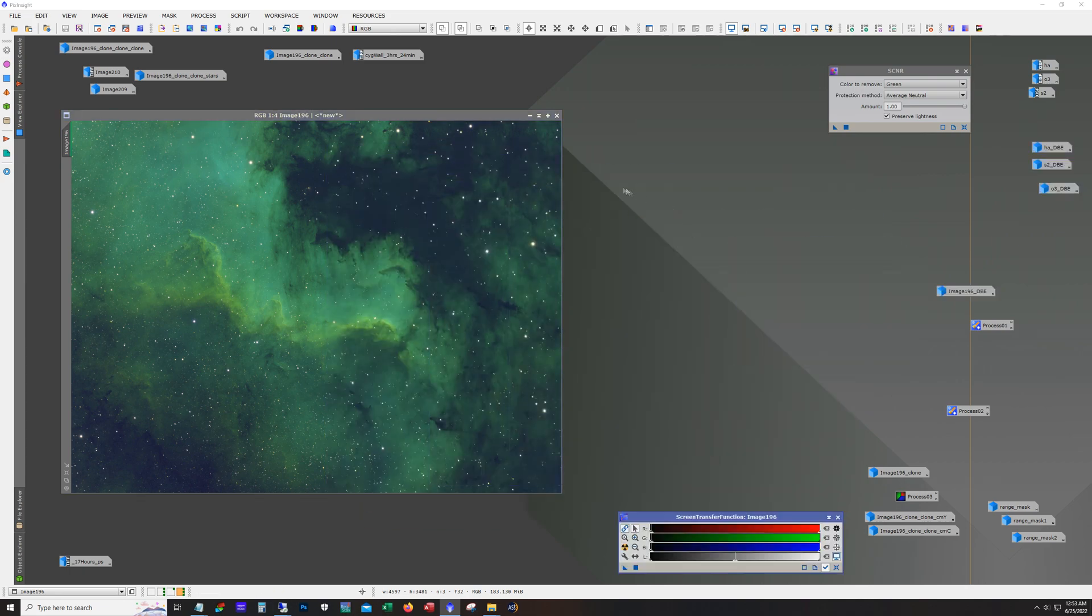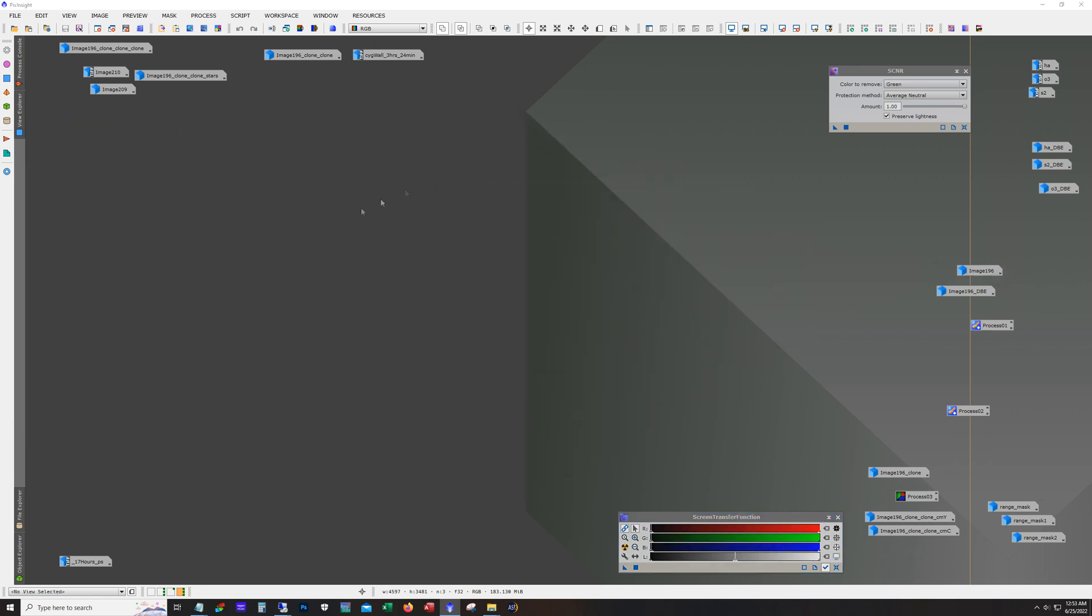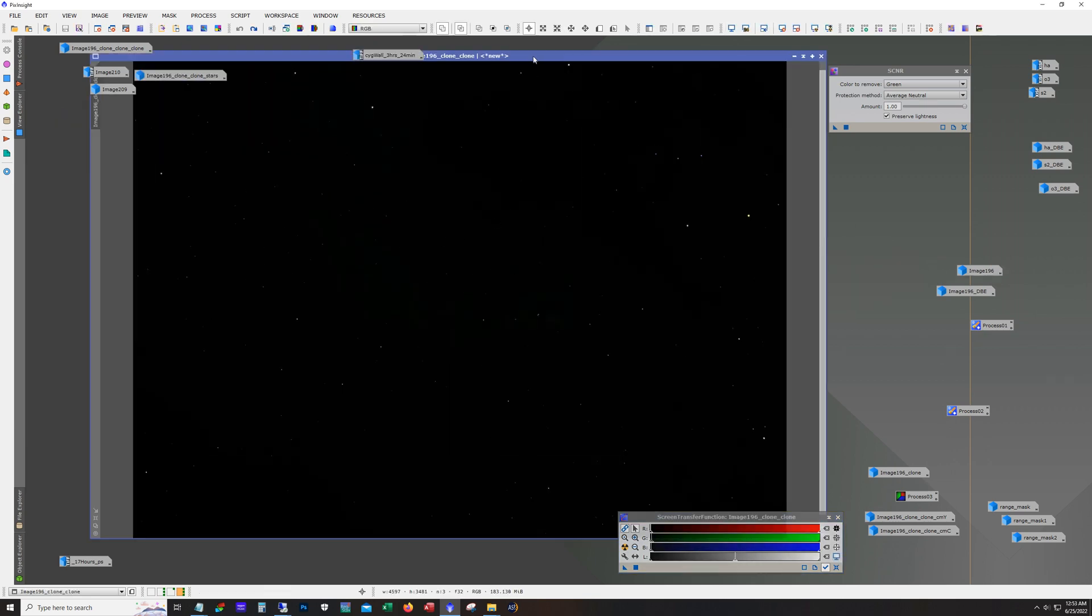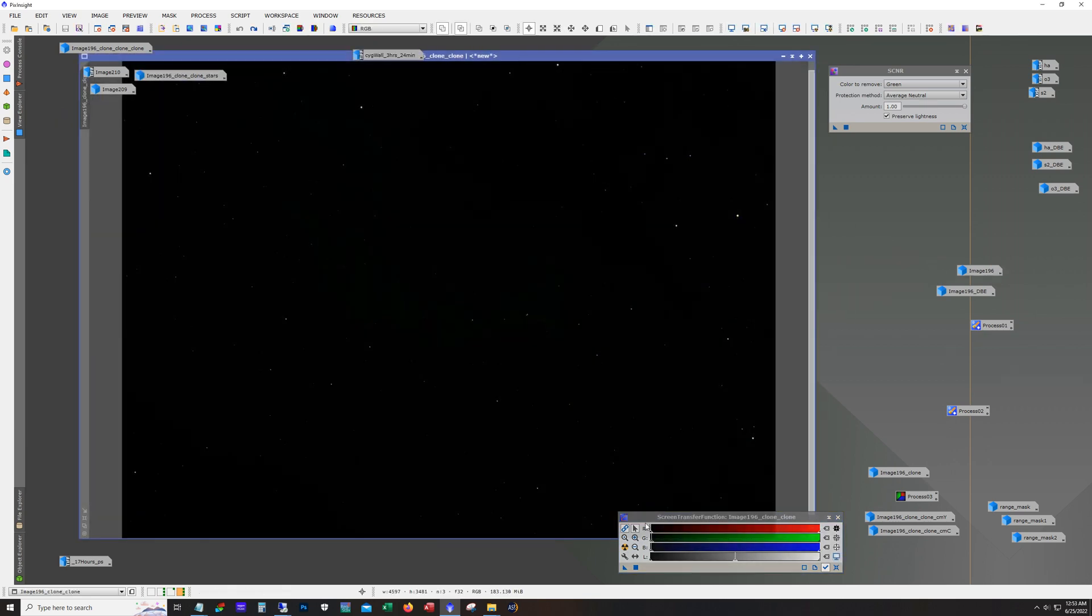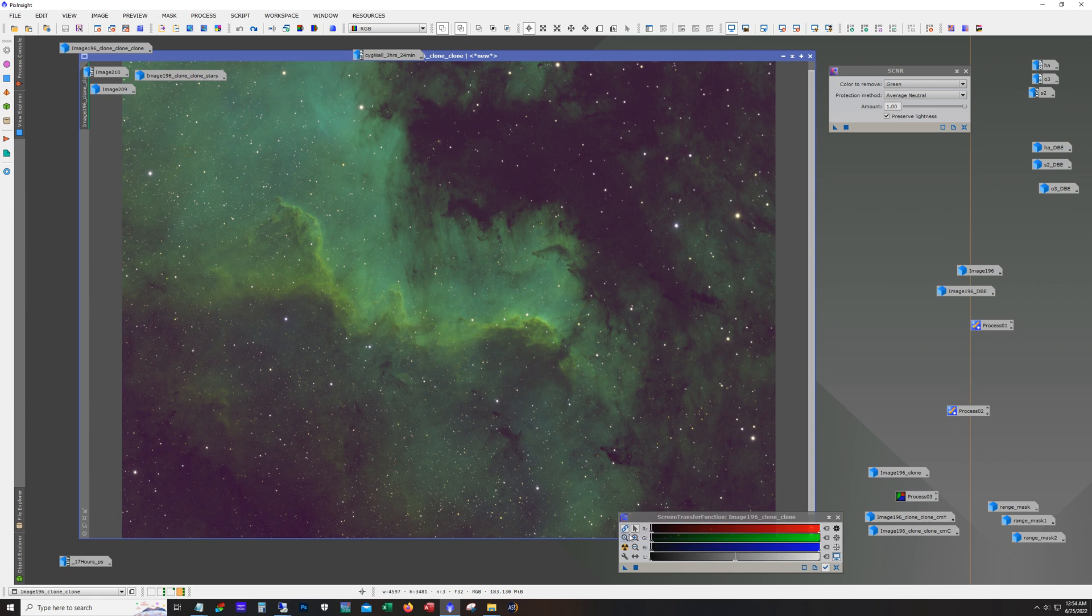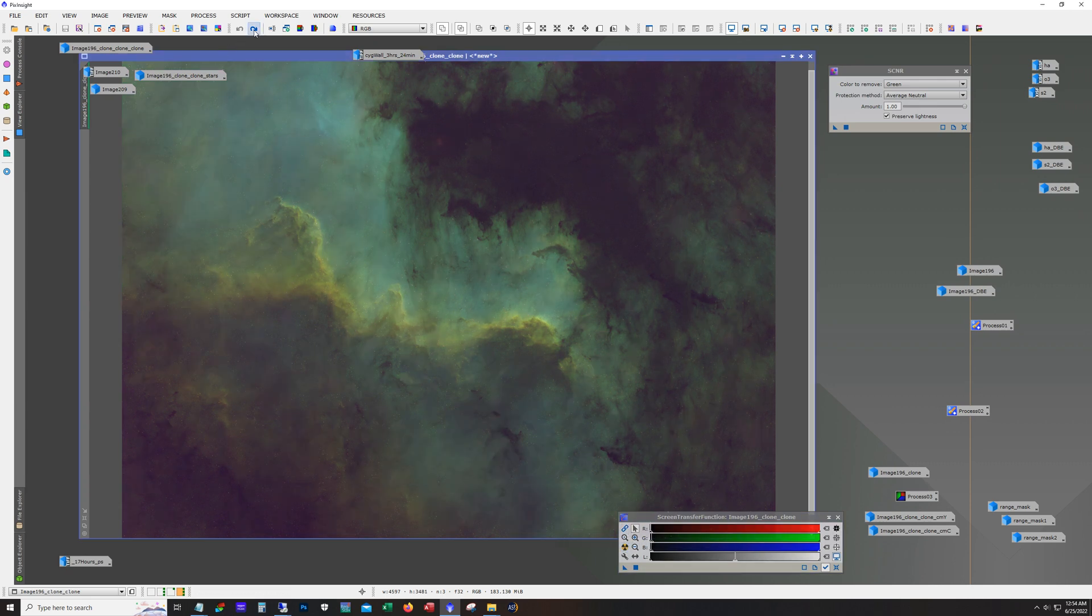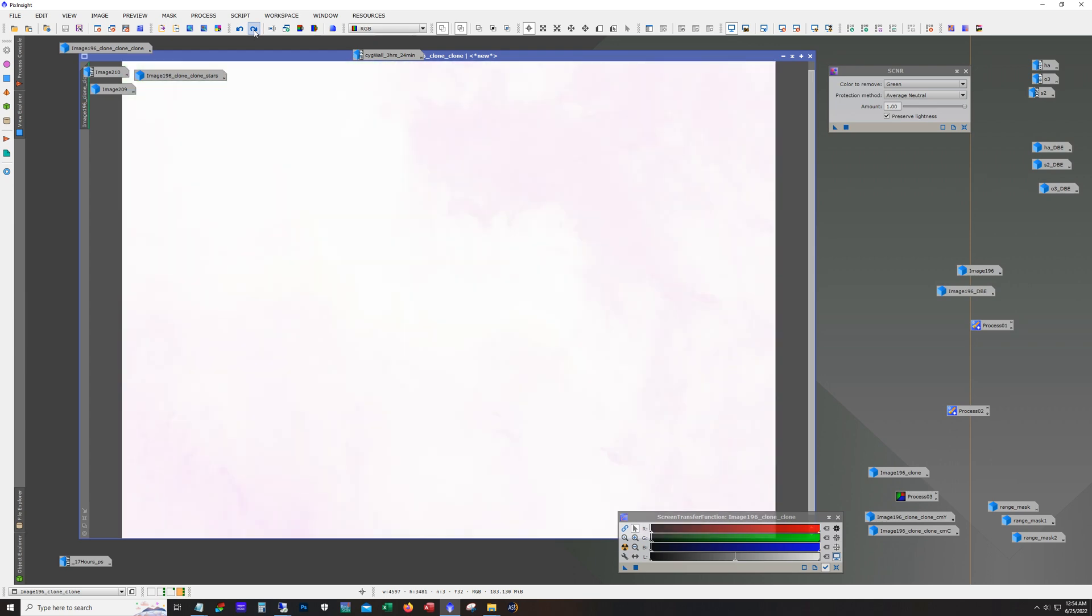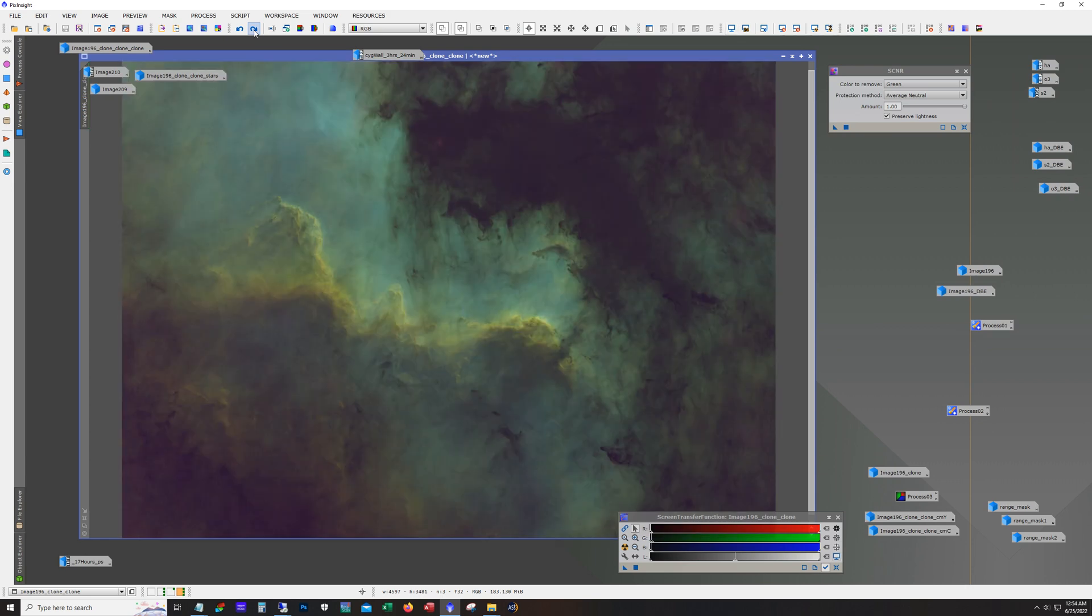Alright so as usual I made a clone and this was the primary clone that I worked with. This is channels linked, channels unlinked. First thing I did while still linear is remove the stars. Now typically I've been removing the stars after linear. This time I removed them first to again experiment. And here's what we have after the stretch.